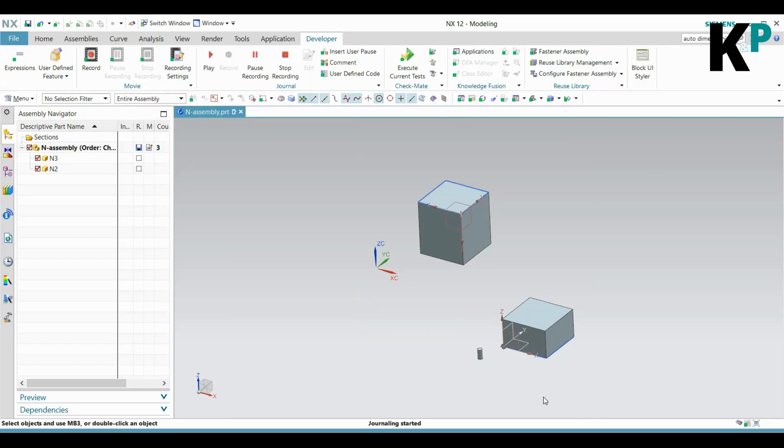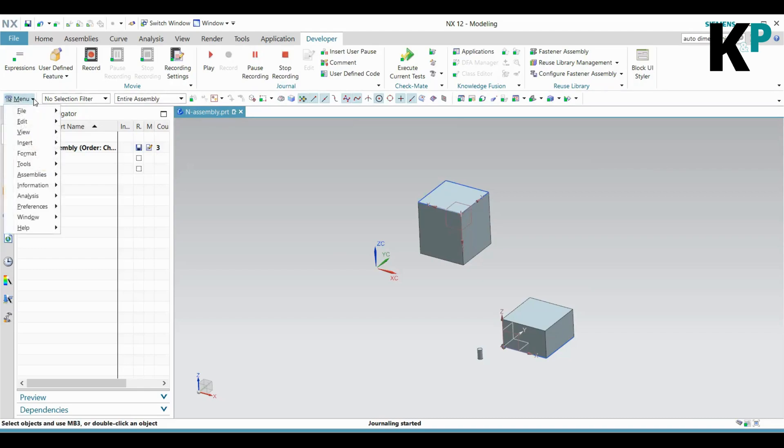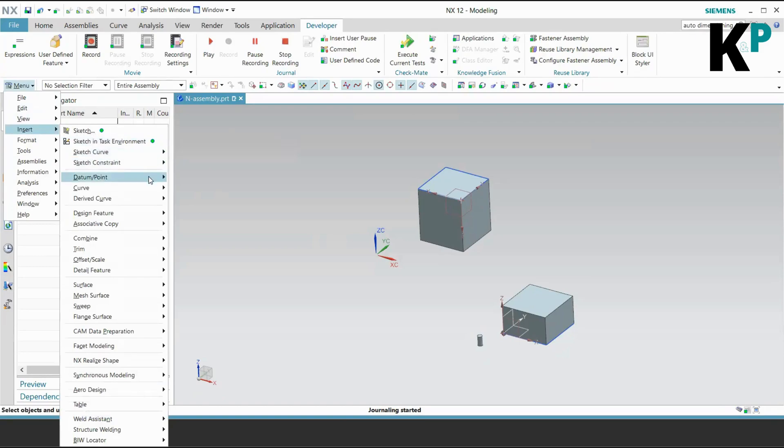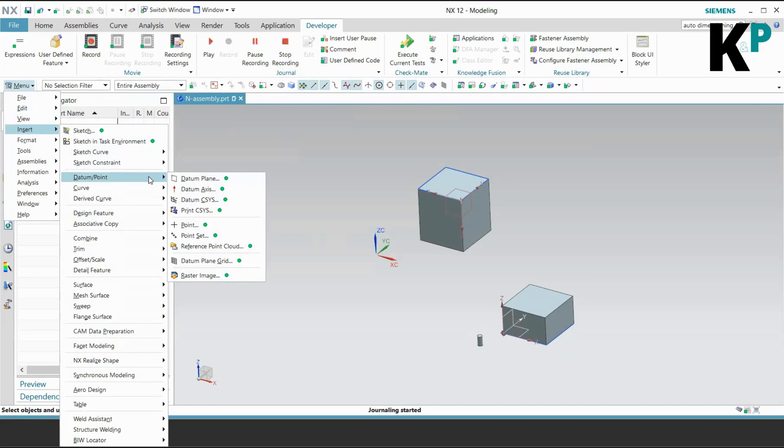Before I record anything, let me show you something very interesting. If I click on Menu, Insert, and open up these datum point related features, you can see I see a green dot on each of the features. This green dot indicates that these are the features and action steps that can be recorded in a journal.